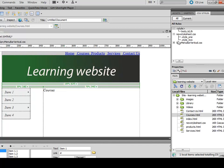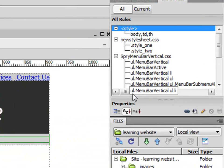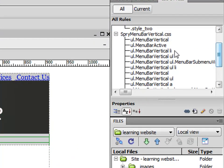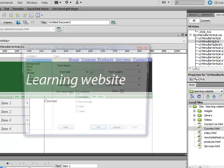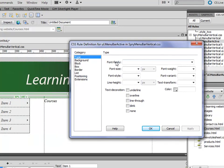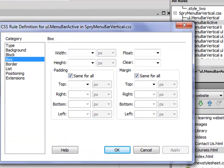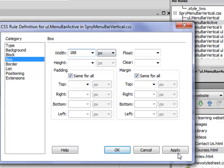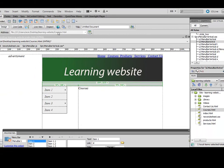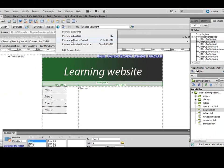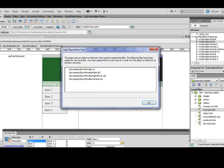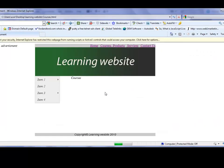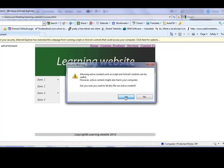Simply click on UL.MenuBarActive, go to box, and the width of the box—make it 188 pixels, apply. Nothing happens. We'll view it in Internet Explorer, and if you allow blocked content, you'll notice the actual wrapper has gone bigger, and the submenu is attached to wrapper.